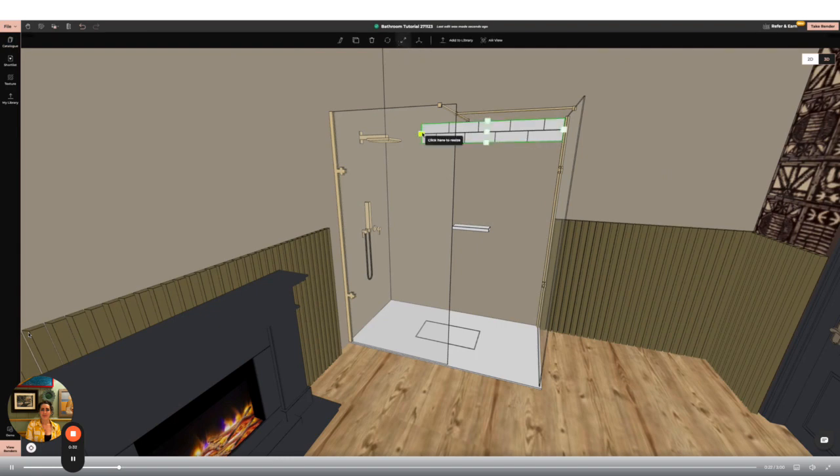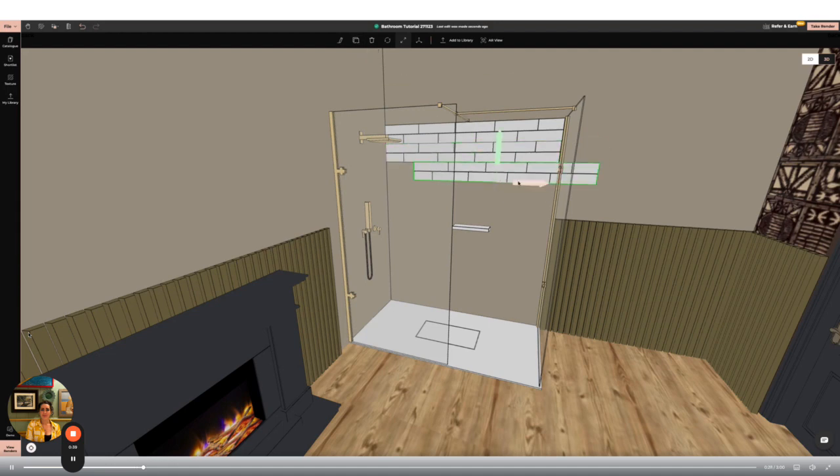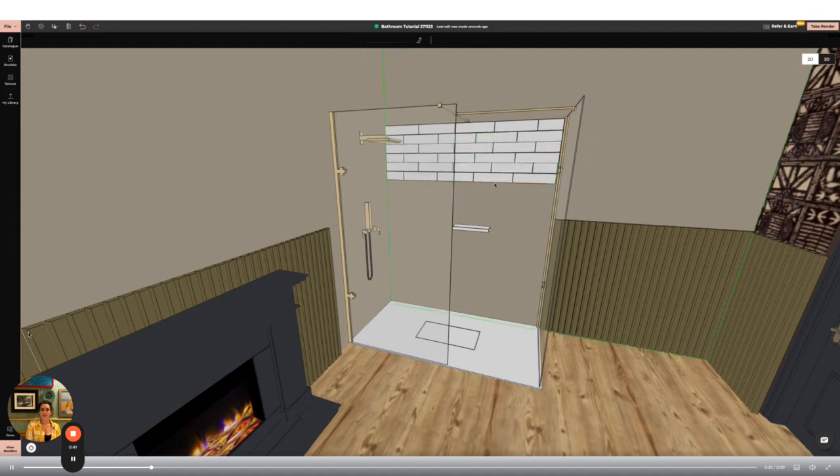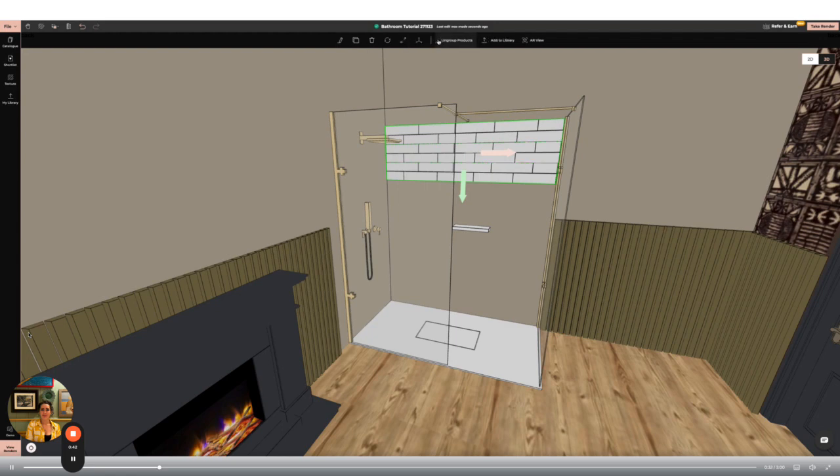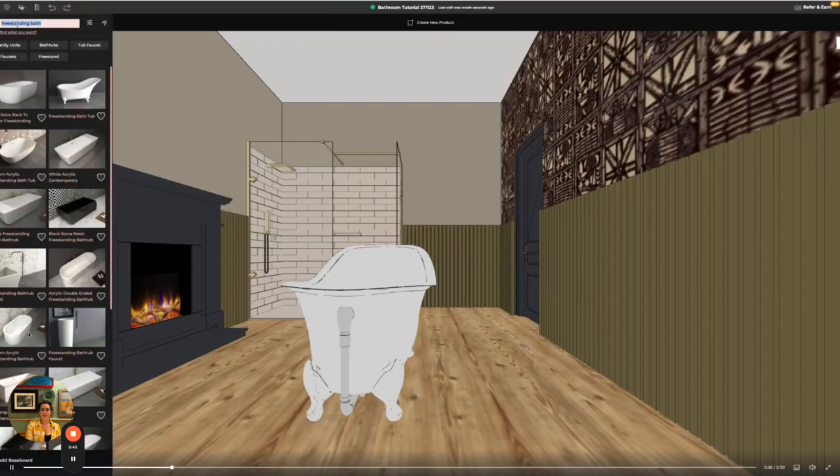Now to add some tiles. I've found the ones I like in the catalog and I'm going to use the clone tool to duplicate the item. Once I have three rows of tiles I'm going to push the command button on my keyboard and click all the items I want to select. Then go to group products. I can then clone this to save time in large areas.